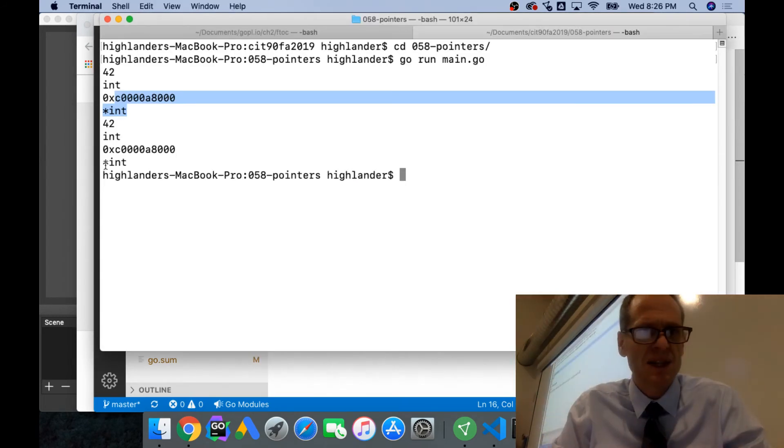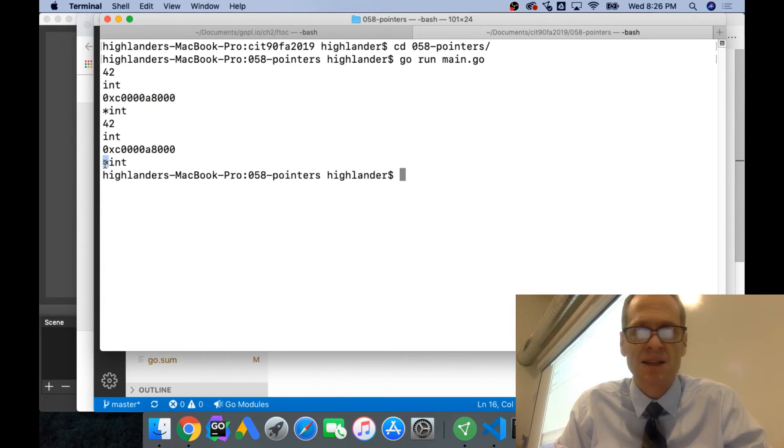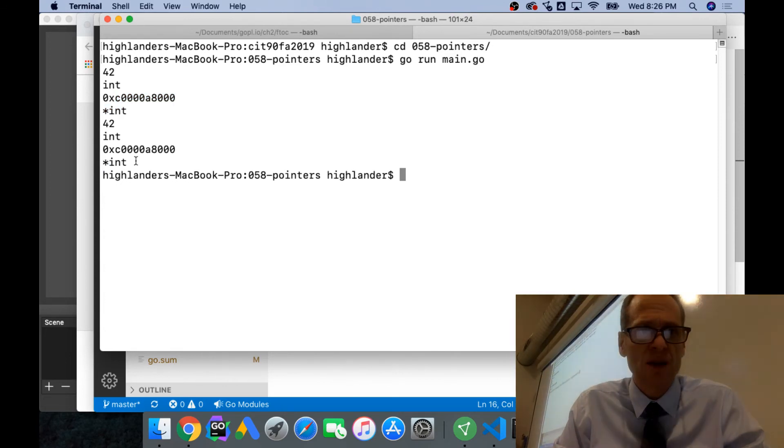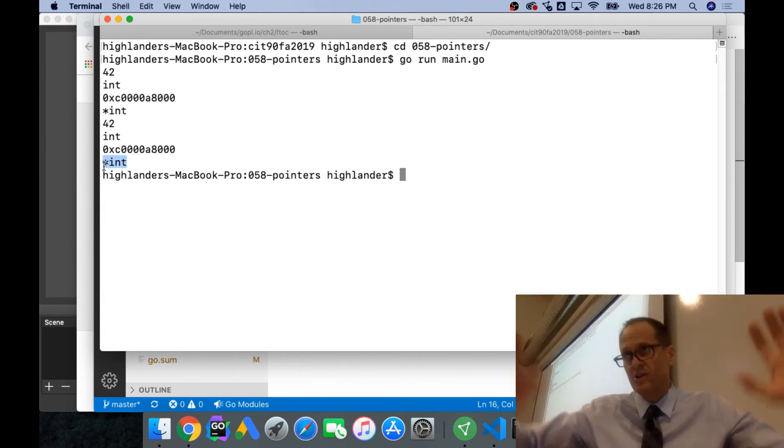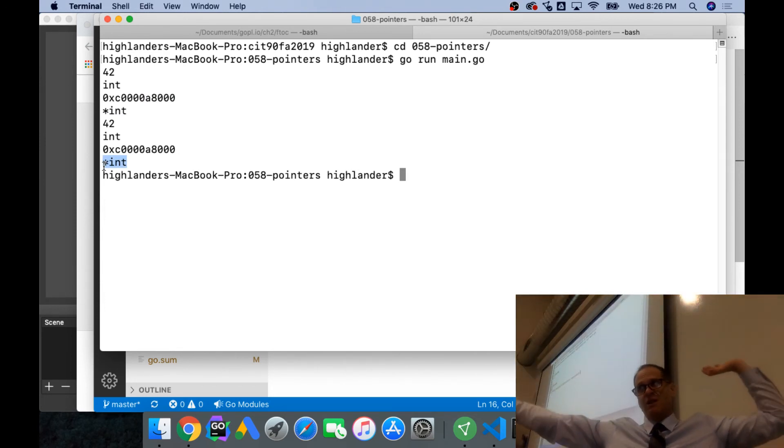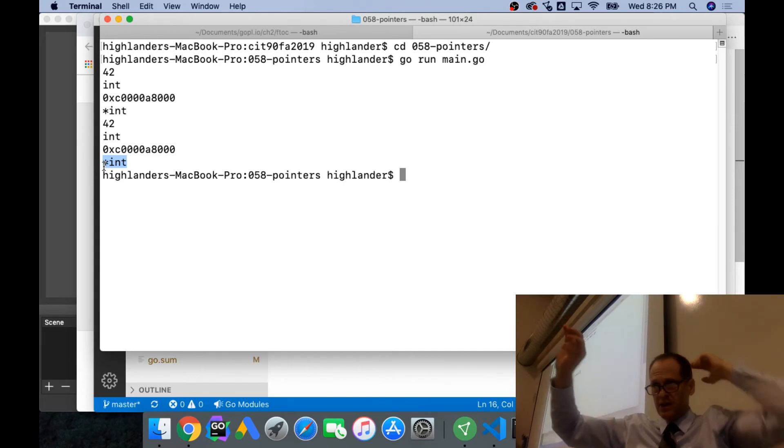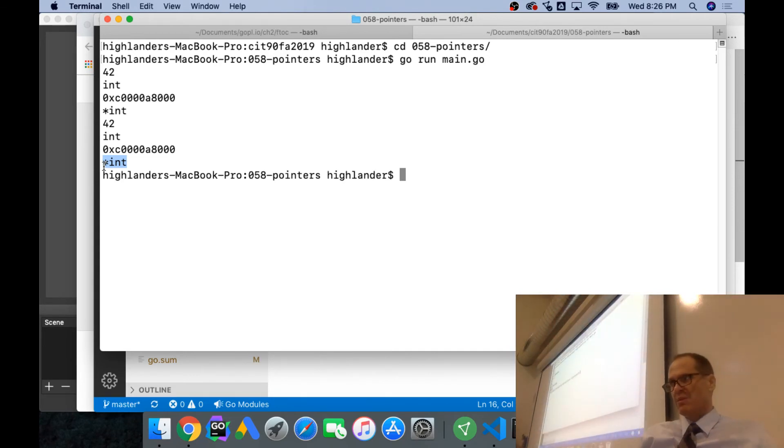When you see this percent int, this is not an operator, this is a part of the type. So that's like pointer to an int. That's different than the asterisk as the operator give me the value, that's just part of the type.